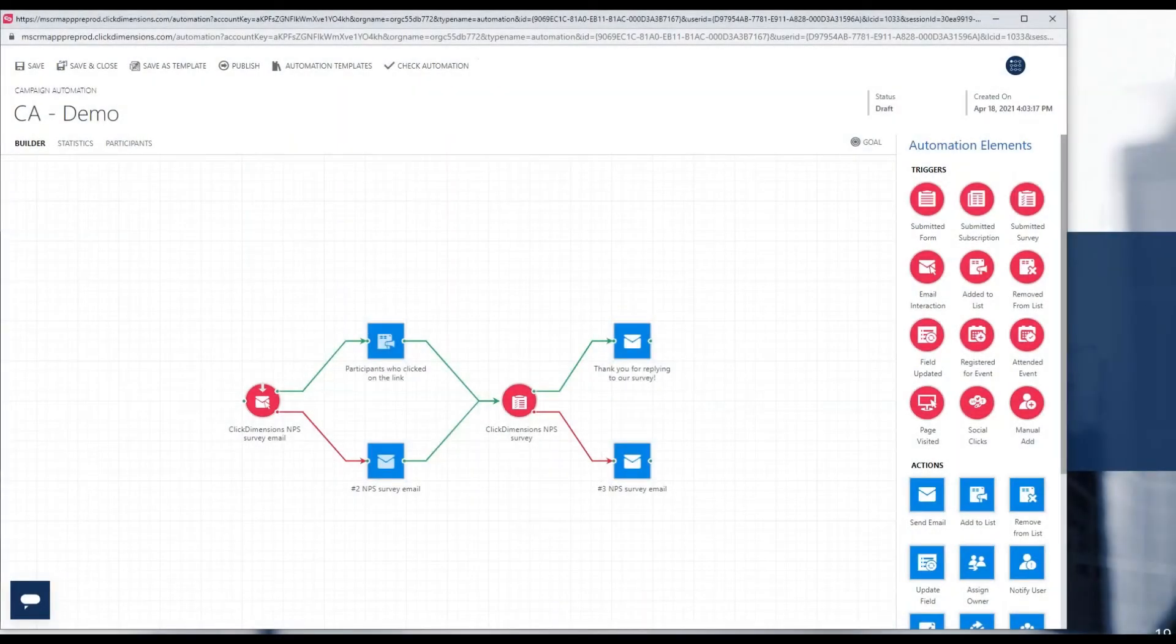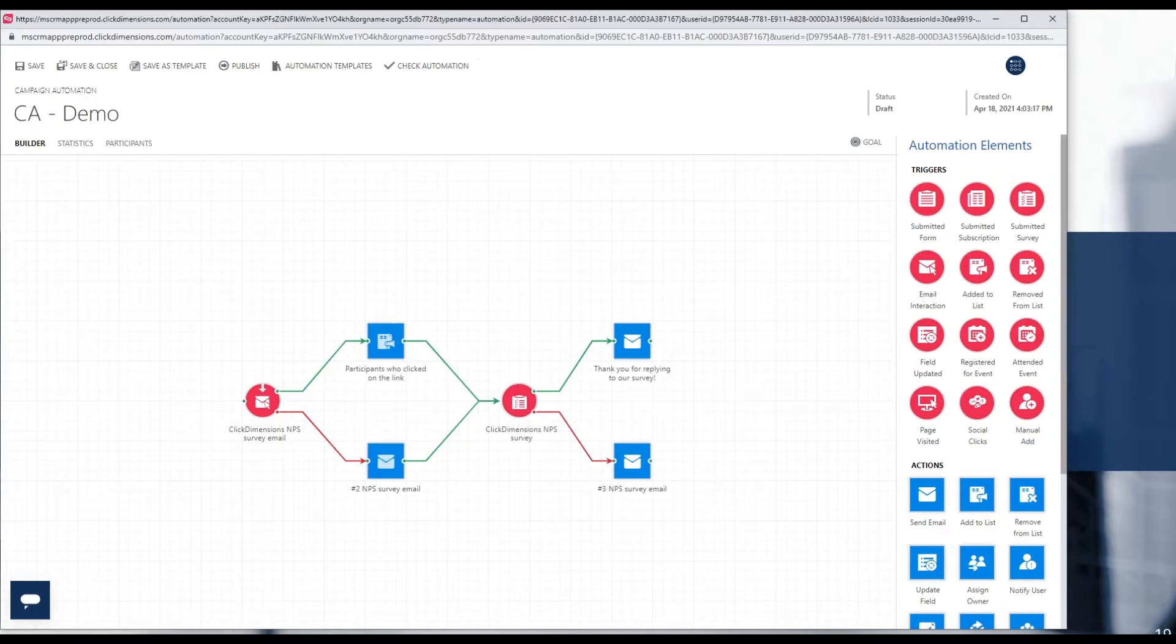Today's demonstration is going to feature campaign automation, another area that we just continually invest in. We'll tell you more about campaign automation later on, but if you're not familiar with it, it's incredibly powerful and flexible.